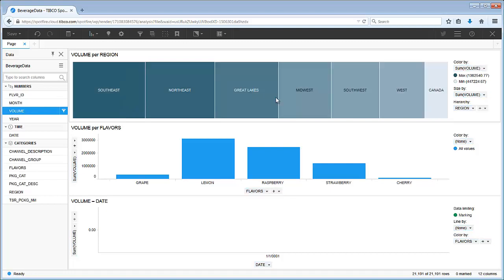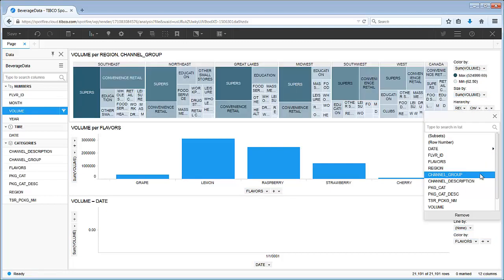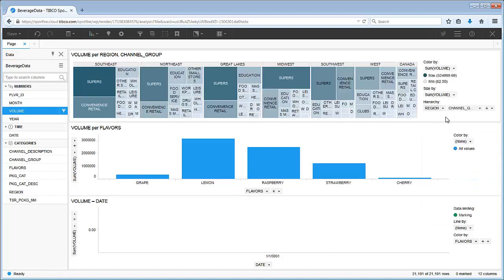When we add channel group to the hierarchy, you can really see the impact on the tree map, which visually conveys your data through the size and color of the tiles. Let's click on the light bulb to